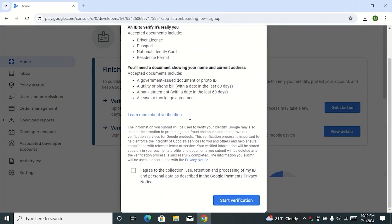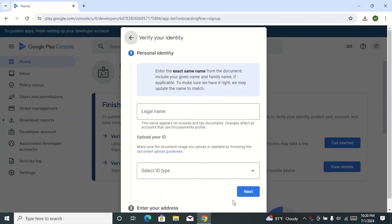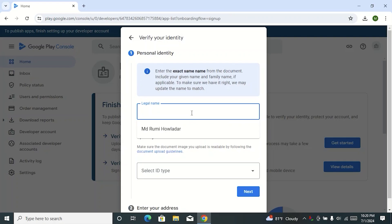Here you can see the developer account terms and conditions. Put a tick mark on 'I agree to the collection,' then click on 'Start Verification.' Here you can see a field for legal name. Type your legal name — that means type the name as shown on your document. I am typing my document name and choosing it.